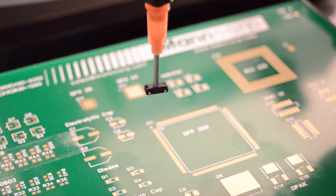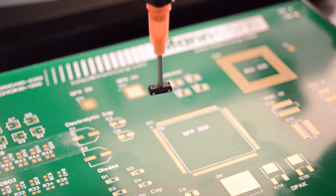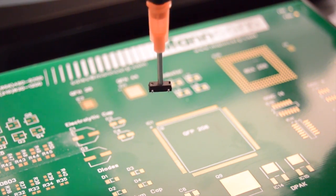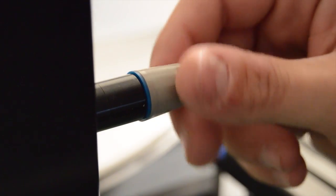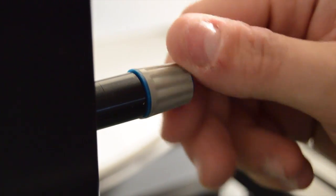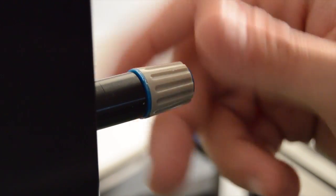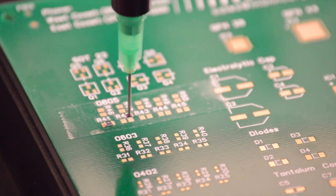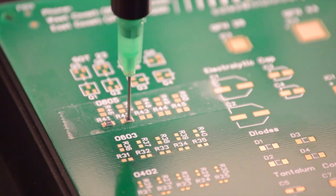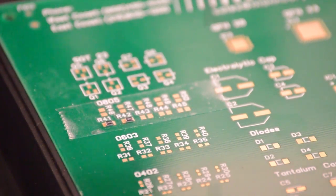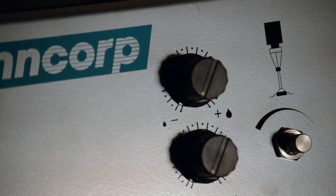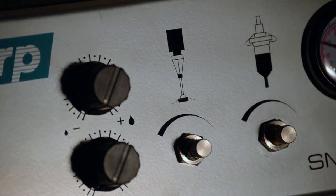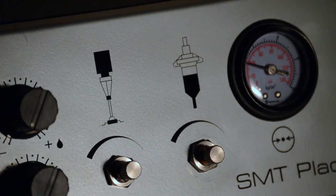The head rotates 360 degrees for quick adjustment of component polarity and alignment to pads. Once the component is lowered to the PCB, the vacuum automatically shuts off releasing the part. Vacuum pressure is fully adjustable.